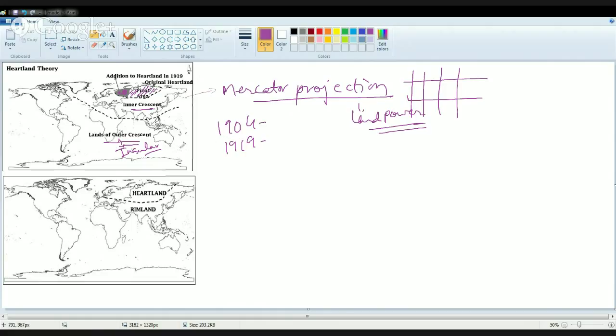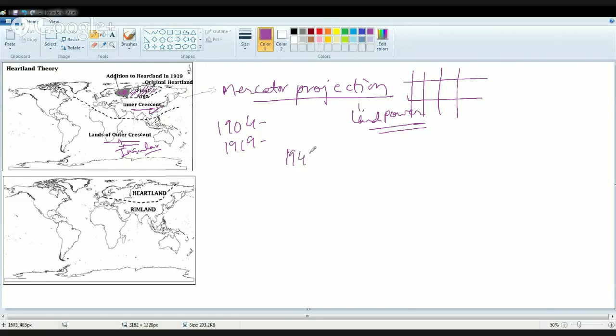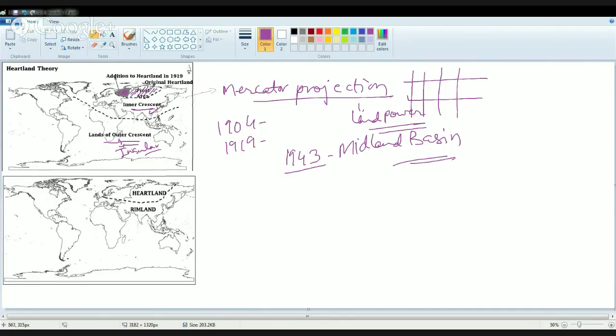After this he talked about the concept of world island. The world island covers 75% of the area, and two-thirds of this world island has nearly seven-eighths of the total population. Finally in 1943 he gave the concept of Midland Basin. The Midland Basin includes the countries of North Atlantic, Eastern USA, and Western Europe.